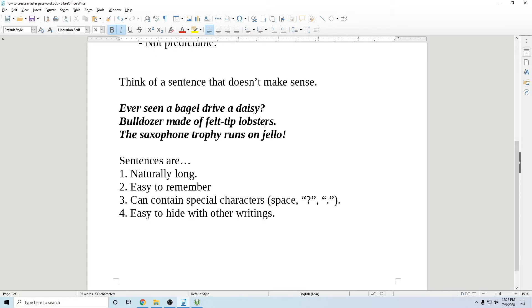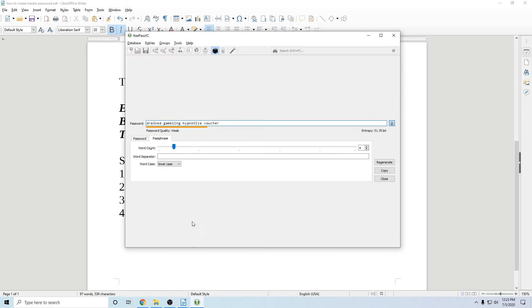And you're probably asking, well, how do I come up with these? Because you don't want to come up with these off the top of your head because you'll pick out stapler or your kids name. Don't do that. You want something like a computer to help you with this. What I like to do is use KeePassXC.